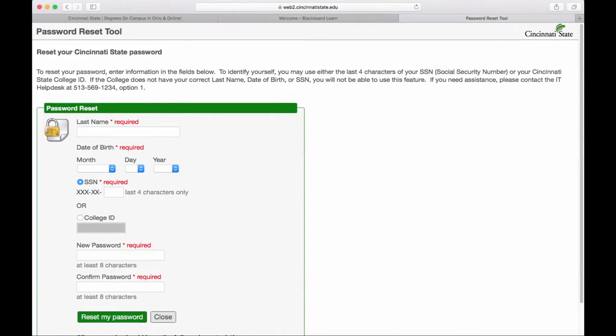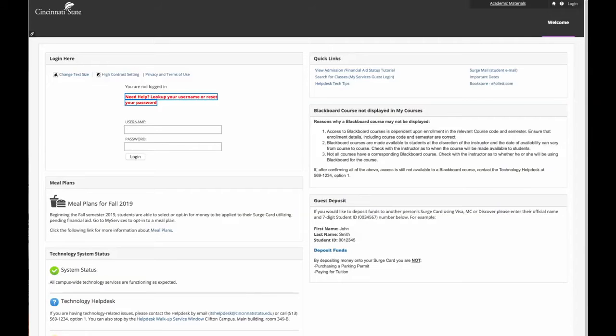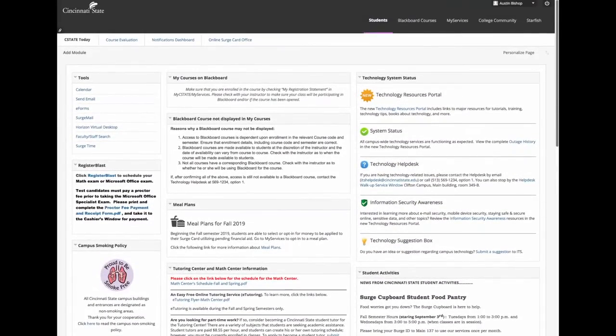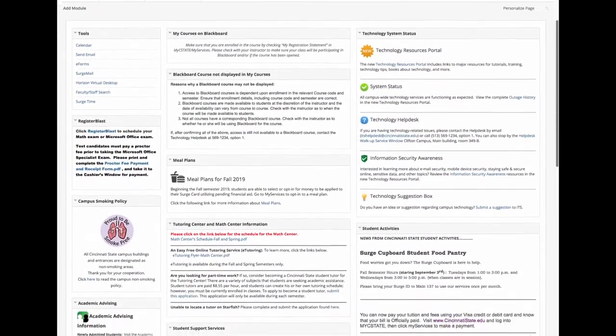You will now have your username and password. Once you have that, you can go ahead and enter it here. When you are logged in, this is where you will find your MySeaState.